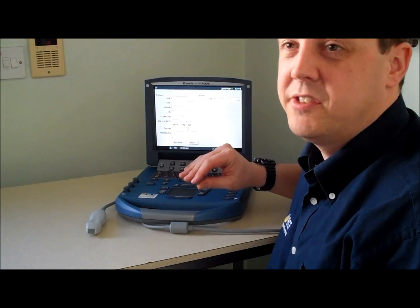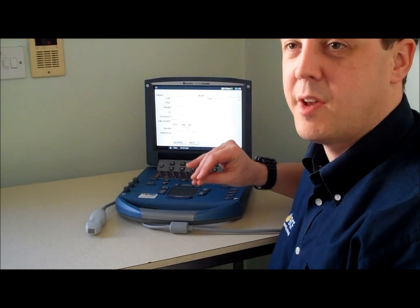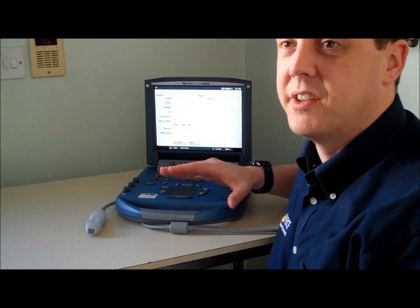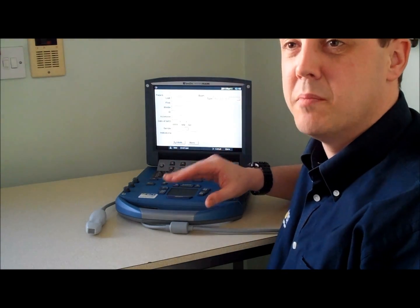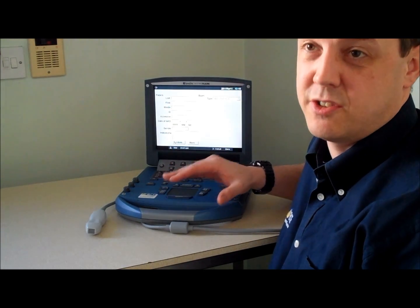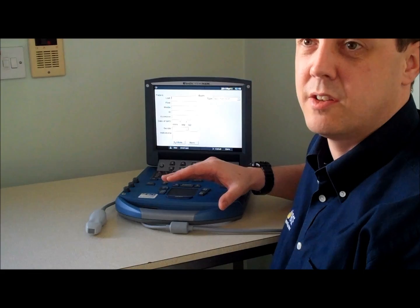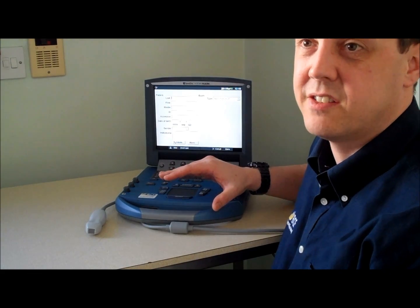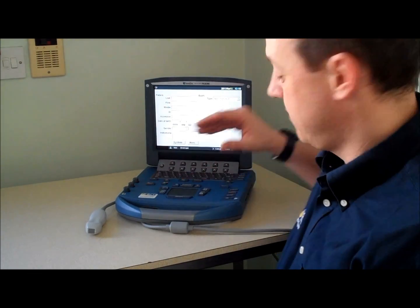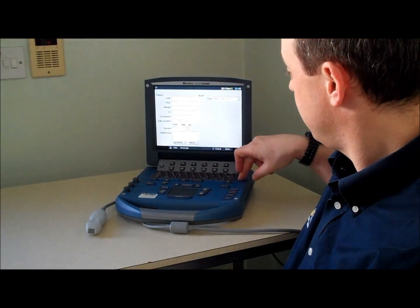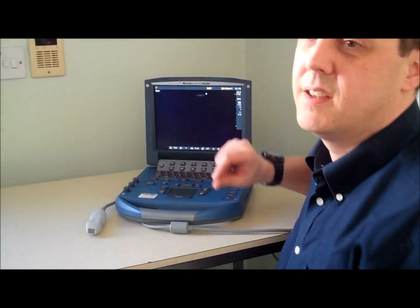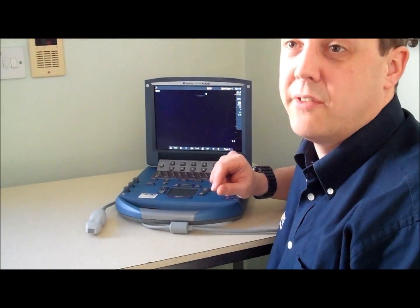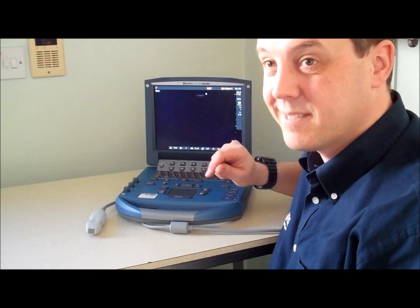The presets on the Sonosite Micromax are very good, meaning minimal imaging adjustment is needed once they're set. We're now ready to scan.